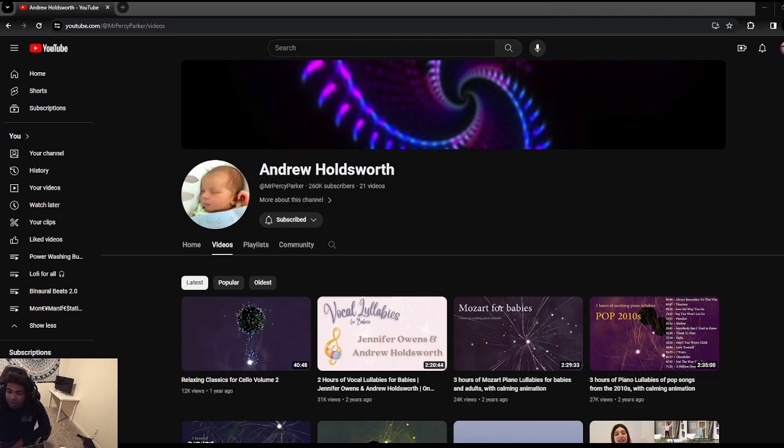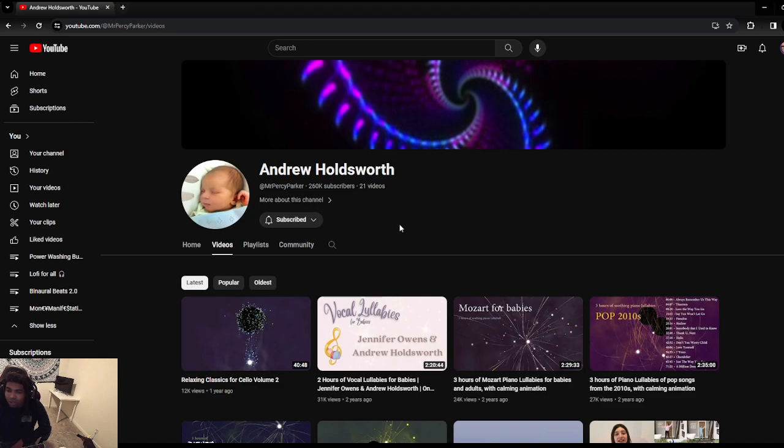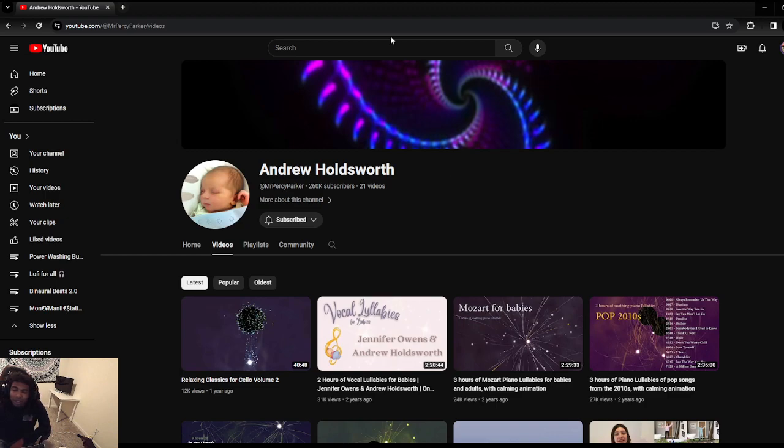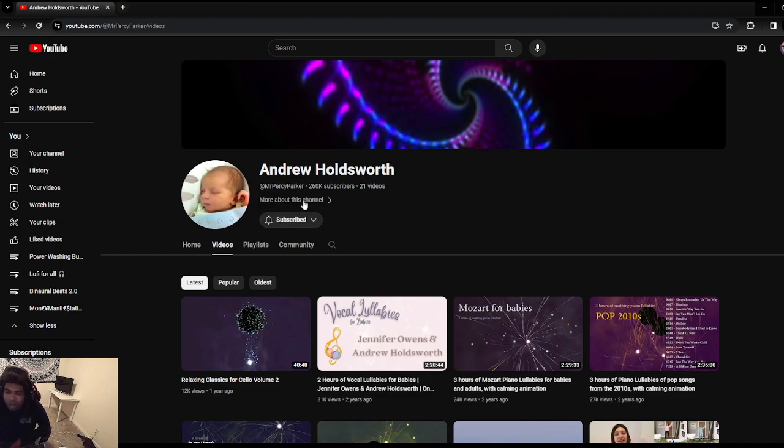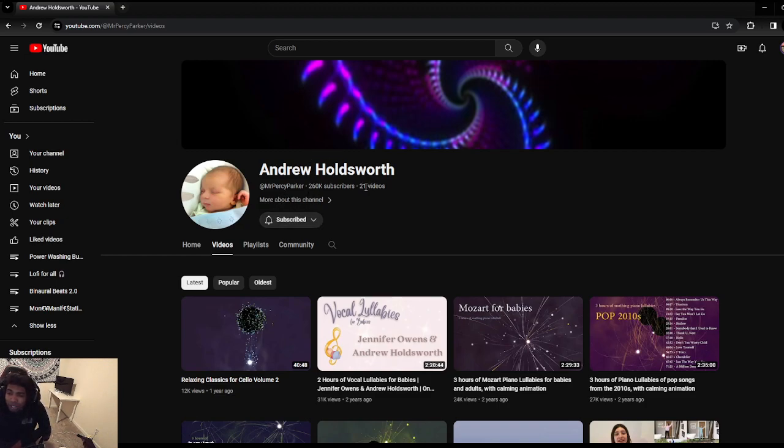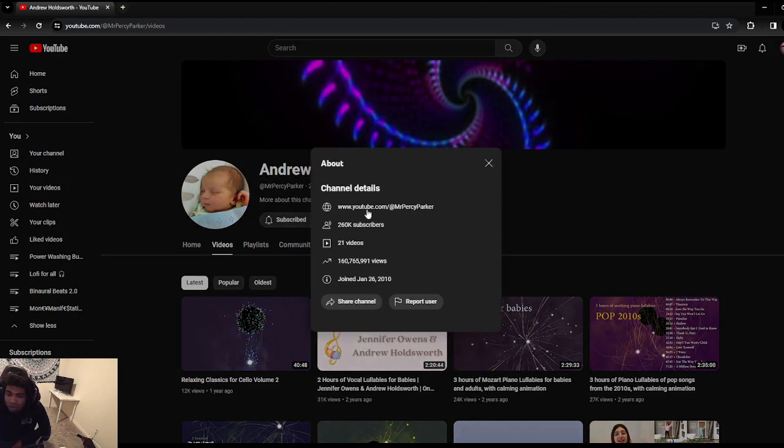So today I will be reviewing a channel called Andrew Holdsworth. I believe I subscribed to this channel in like 2017 around the time I had my first born, I had my son. This channel is based around lullabies for babies and stuff, so I was using it to help my child sleep.